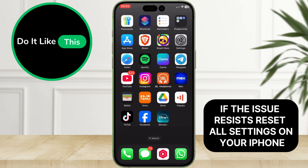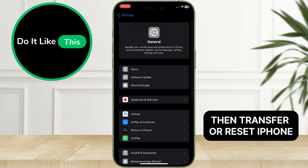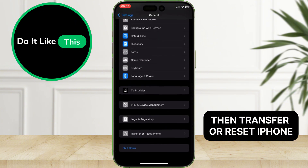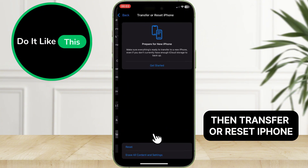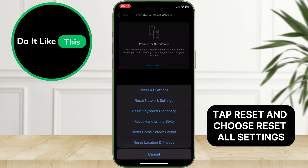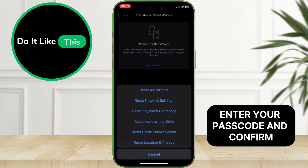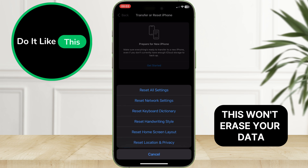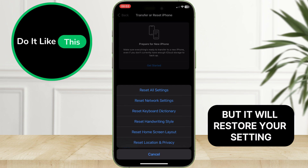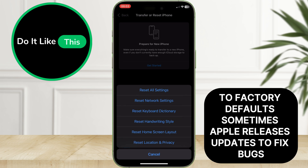If the issue persists, reset all settings on your iPhone. Go to Settings, tap General, then Transfer or Reset iPhone. Tap Reset and choose Reset All Settings. Enter your passcode and confirm. This won't erase your data, but it will restore your settings to factory defaults.